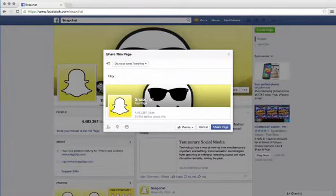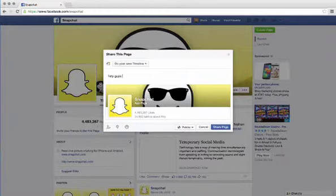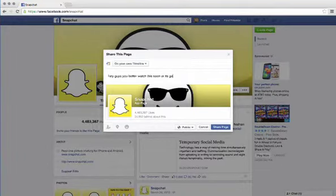And you can pretty much type whatever you want. You just make something up because it's going to get deleted. You can kind of say whatever you want, so it's like hey guys I better watch this video. I don't know, I didn't really say that, but something like that.